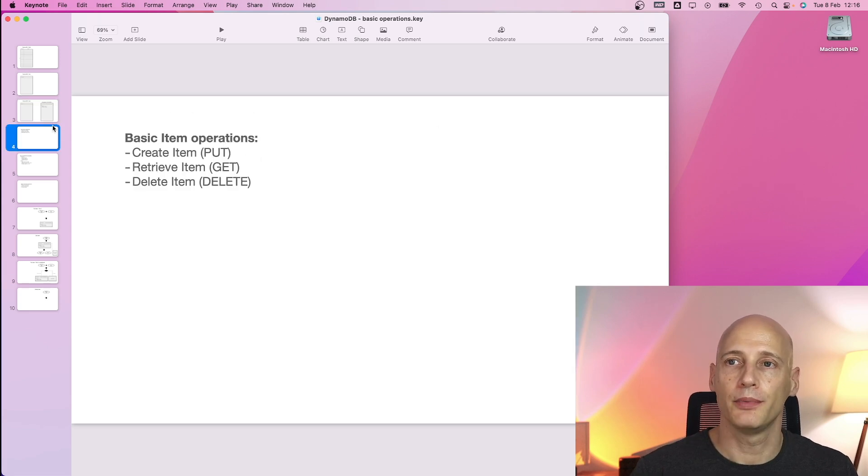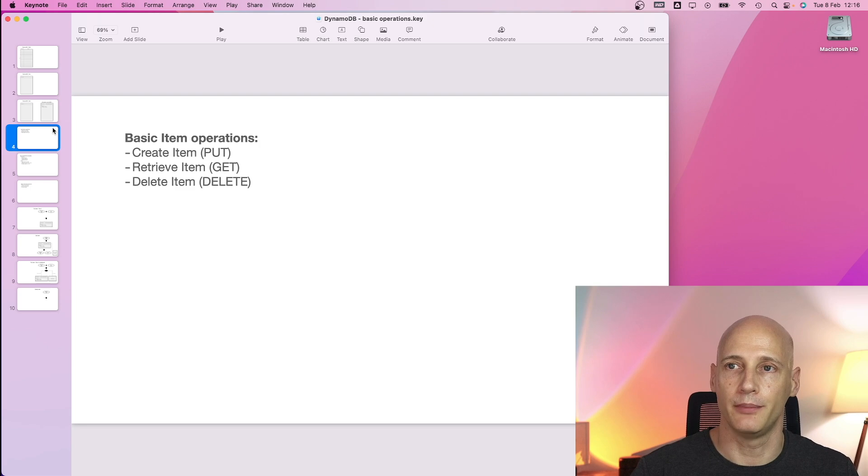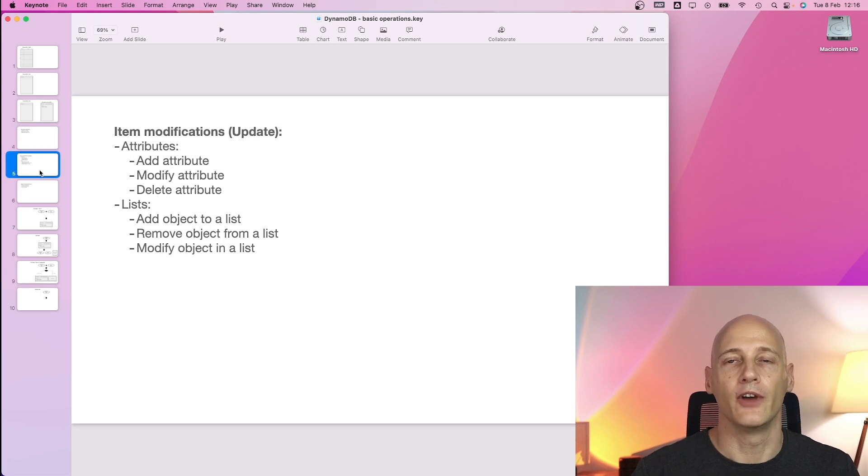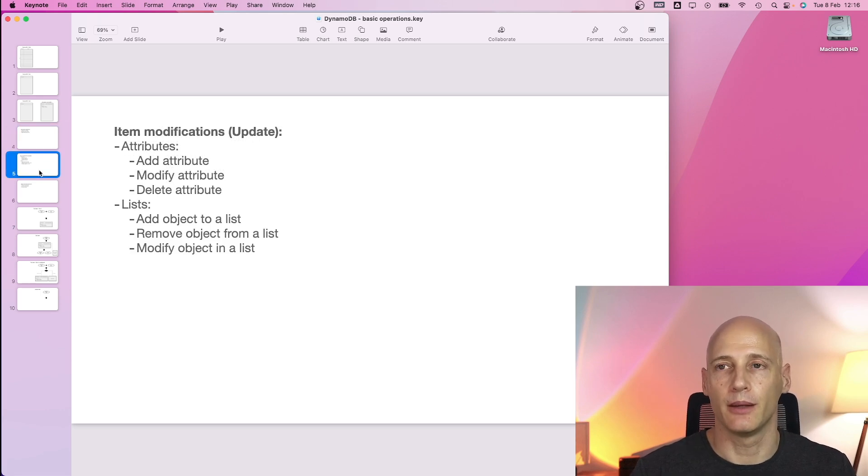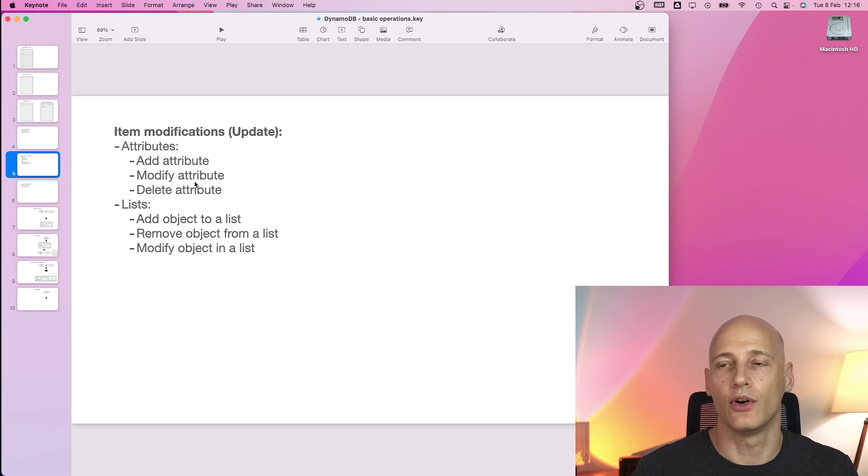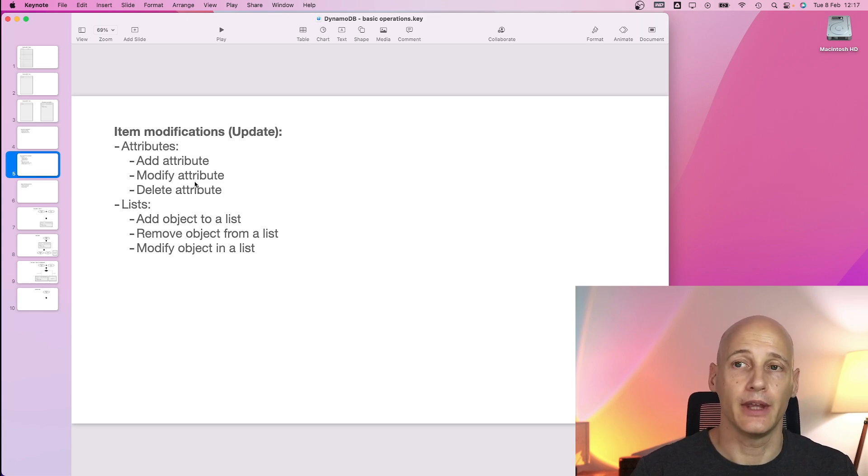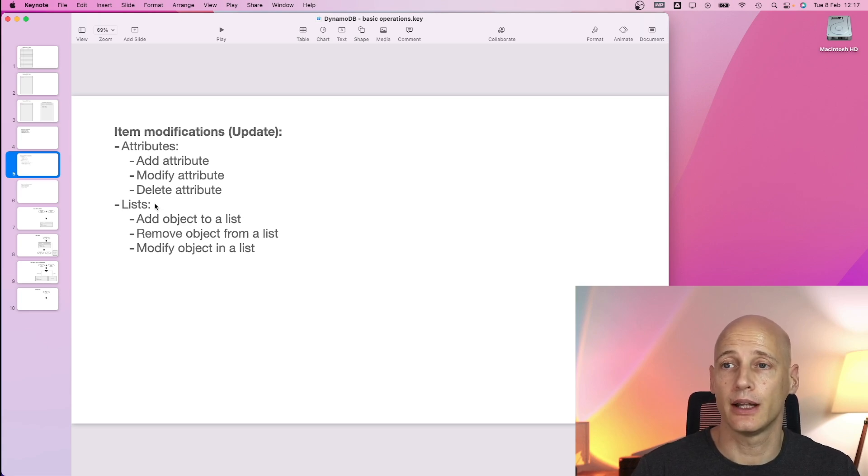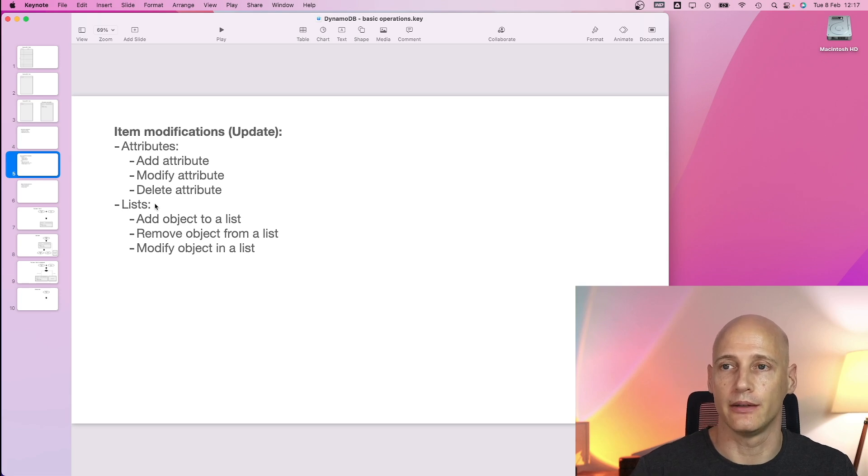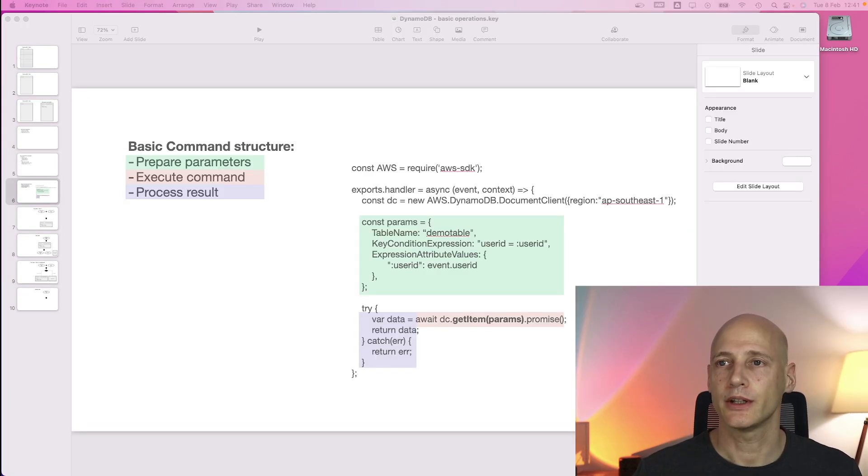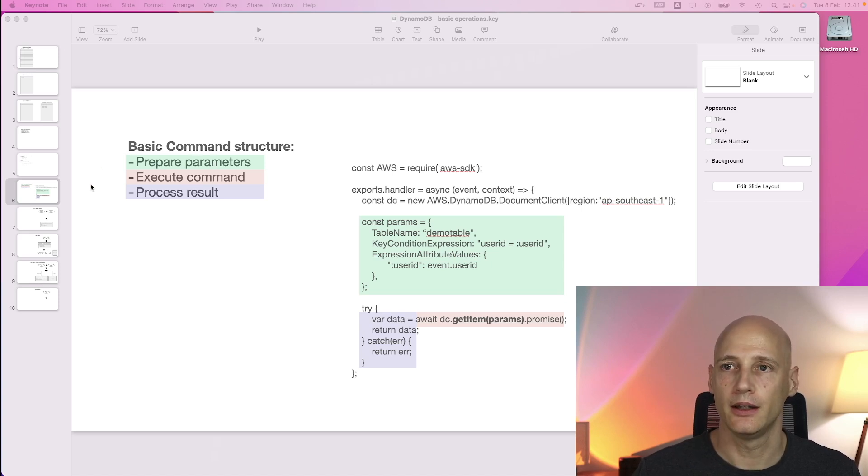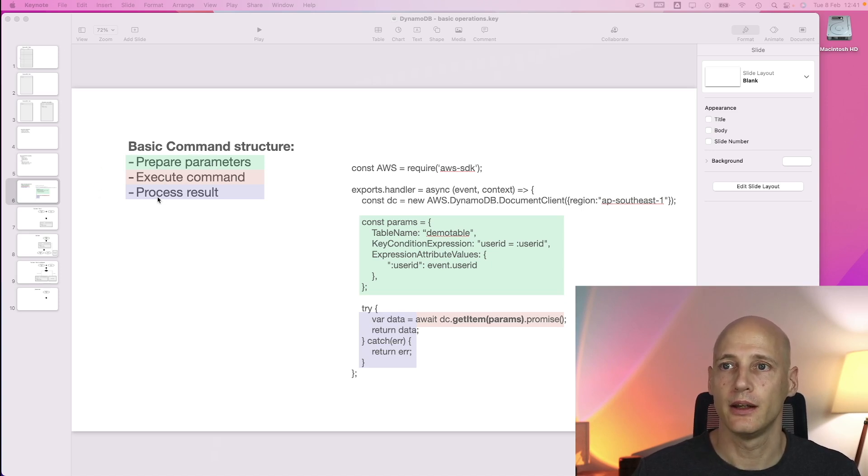The basic operations I will go through with a couple of examples are create an item, retrieve an item and delete an item. When you already have an item, you can make modifications to that item. You can add an attribute, delete that attribute or modify it. If the attribute is a list, you can add an object to that list, remove one or modify an object to that list. The structure of executing a command is always preparing the parameters that describe the command, executing the command and then process your result.